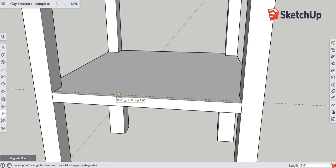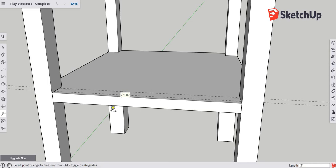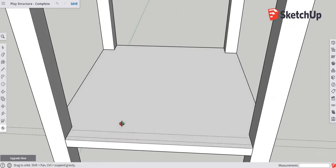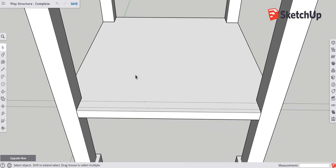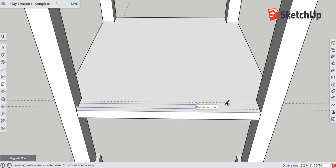We're going to do that again and go three inches in from the edge — so in again, three inches, enter. That's exactly three inches. Now we're going to zoom onto the top and use the rectangle tool, keyboard shortcut R, and draw a rectangle across the intersection of our guidelines.